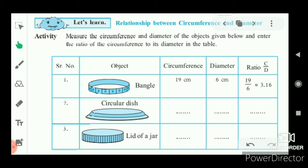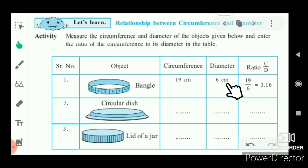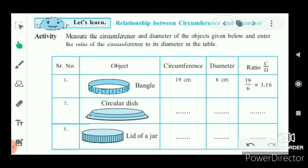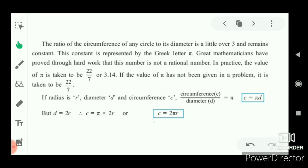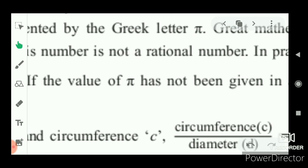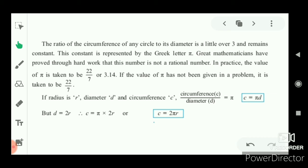This means there is a relationship between the circumference and the diameter. That relationship is their ratio — circumference upon diameter — is always constant, and that constant is 3.14. That ratio is given a specific name called pi, which is the Greek letter π. So pi is the ratio of circumference to the diameter of a circle.